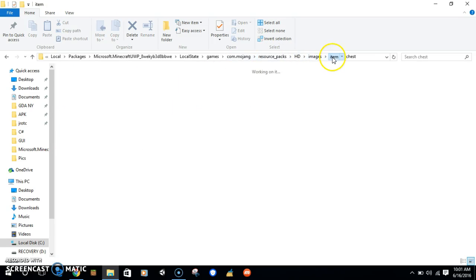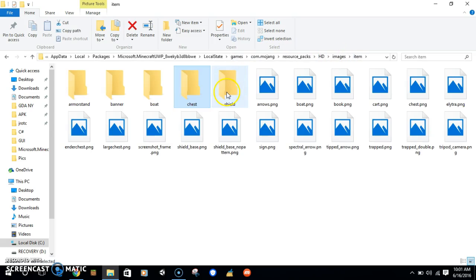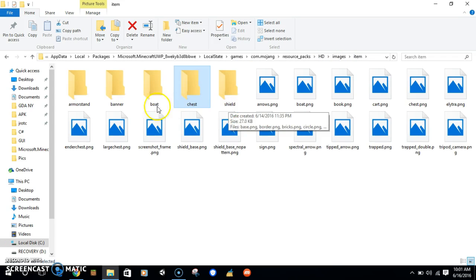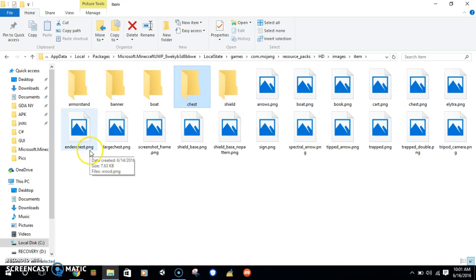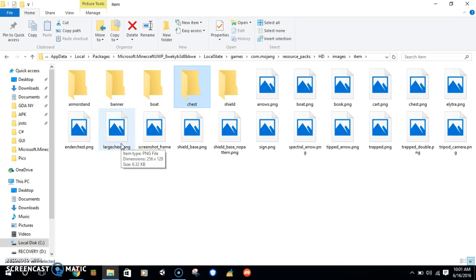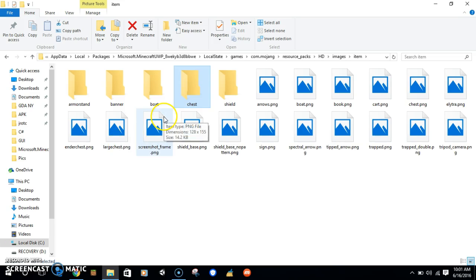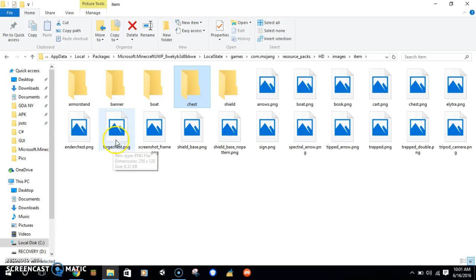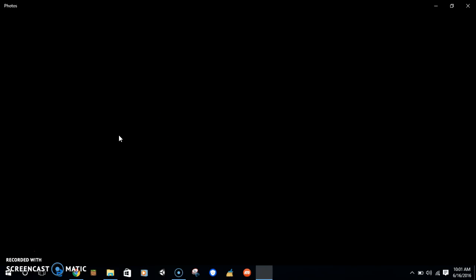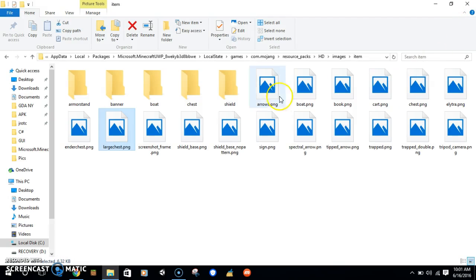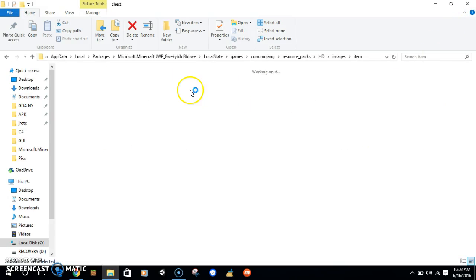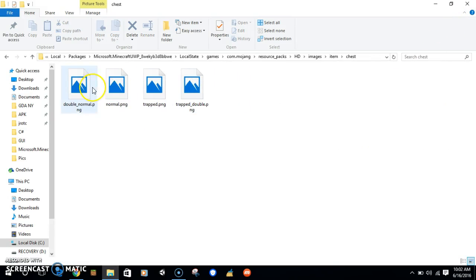I think this added something new. Look, there's shields, there's banners, there's armor stands, there's ender chests. Large chest. Why does the large chest look like this? Why does the chest look like this? Why is it in the chest folder?